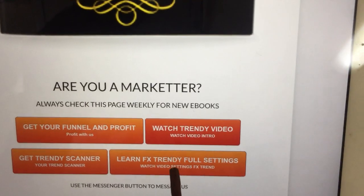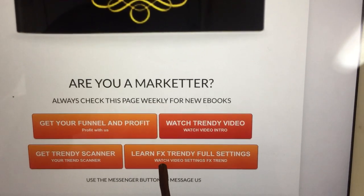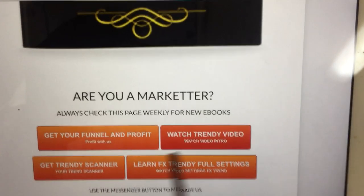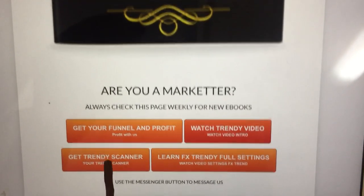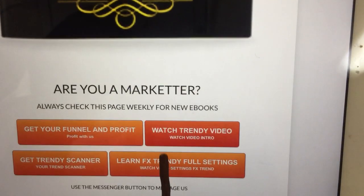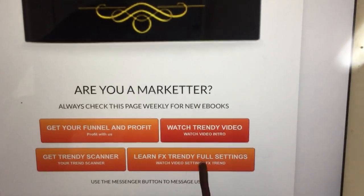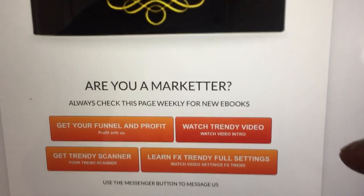If you get the Trendy, you will need to come back to this page because you want to go and be in one of my Facebook secret groups, where I have put a lot of videos on how to use the Trendy with all the strategies you are going to be using with it. That is the button that says 'Learn FX Trendy Full Settings.' It is very important because when you buy the Trendy, you will not want to go and figure it out by yourself - all the things you need to know are inside this button.